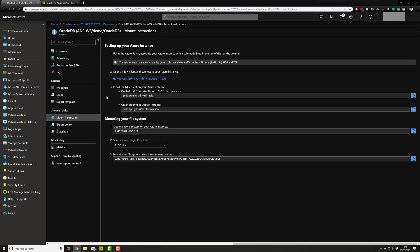And more importantly, if I'm just getting started, there's some basic mount instructions here to get you going. So as you can see, getting up and running with Azure NetApp files is simple.